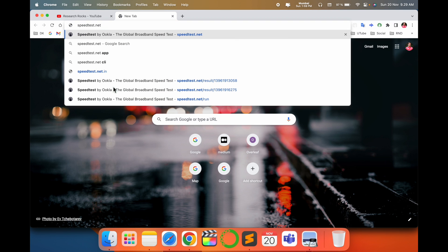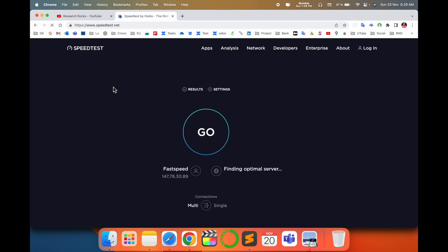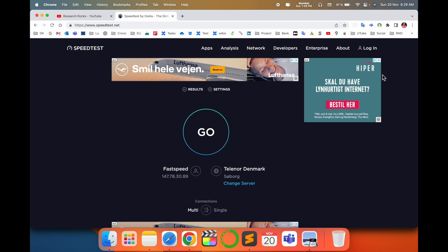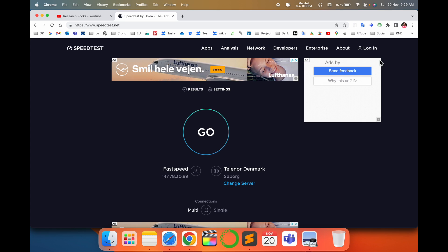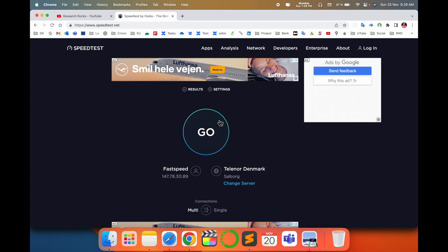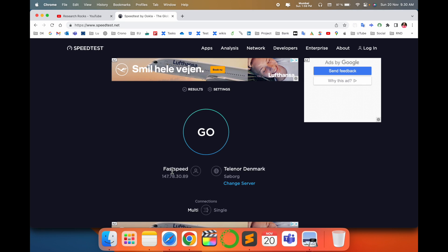Open a new tab and type 'test.net' and press Enter. A website will be displayed. Some advertisements may appear because you are using an open source tool. Simply click 'Go' — or it may start automatically.